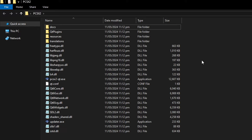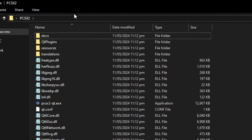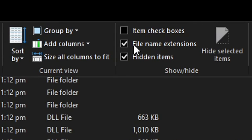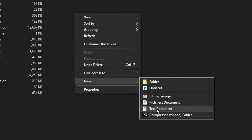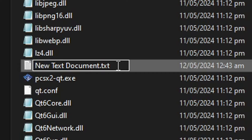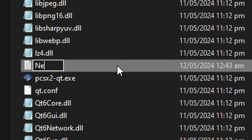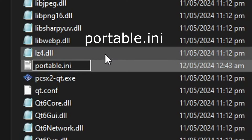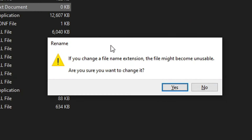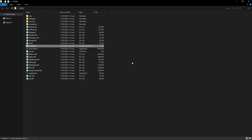Before we start the actual installation there's a little trick we're going to do. First, make sure that you have file name extensions enabled on Windows so you can see the extension of every file. To do that, click on View and then click on file name extensions. Now inside the emulator folder, right-click to create a new text document. The name of the file needs to be portable.ini — erase everything and write portable.ini exactly like this, then press Enter. If you did everything right you'll get a confirmation window — click yes.